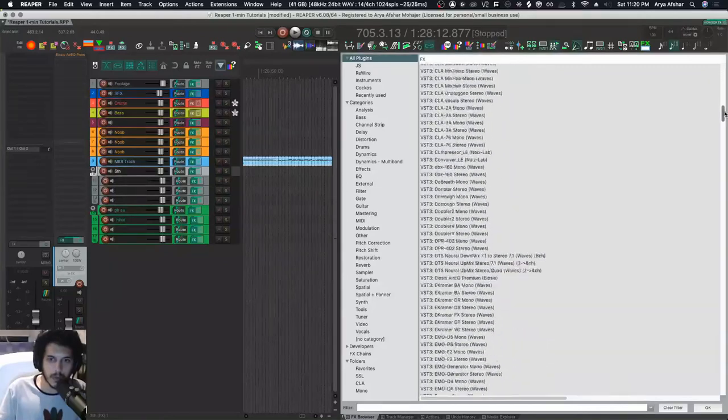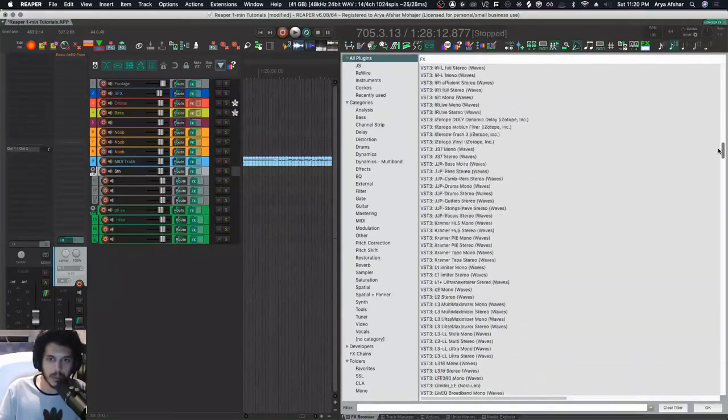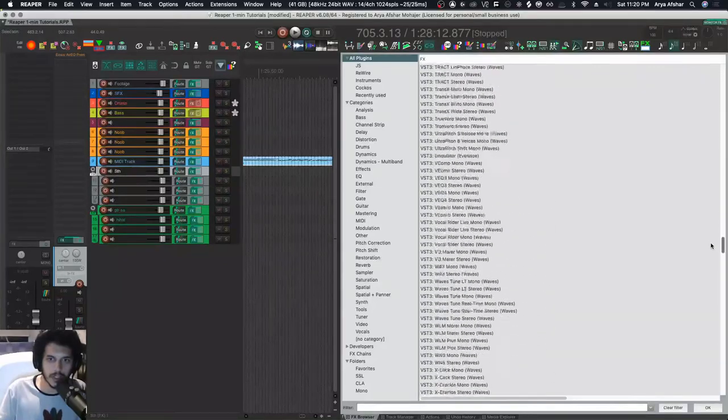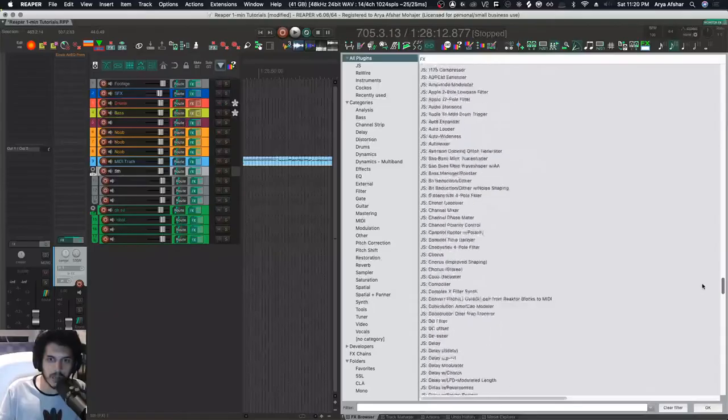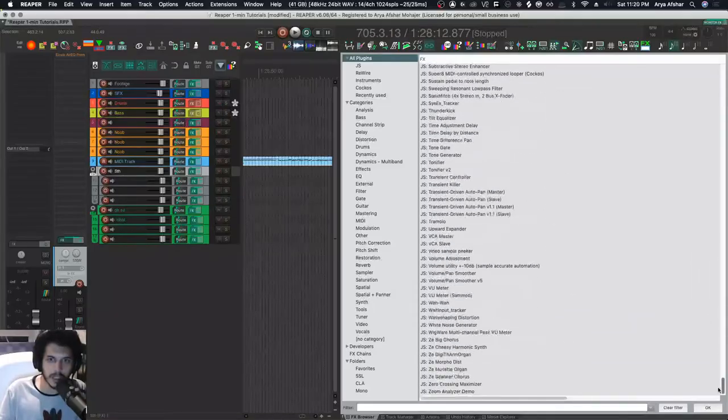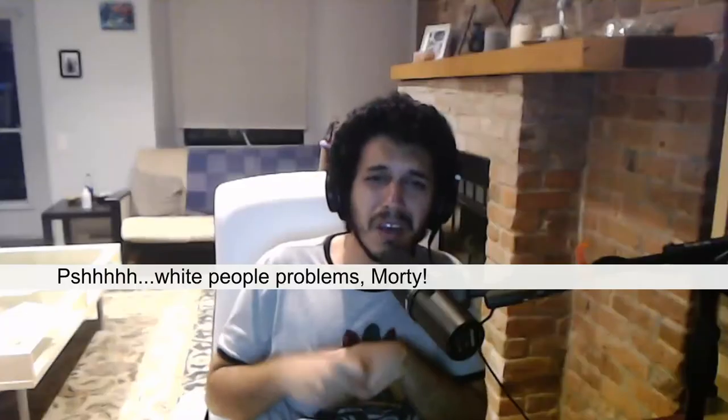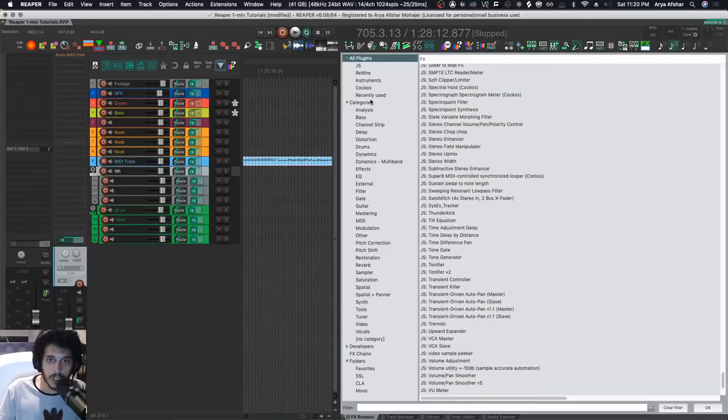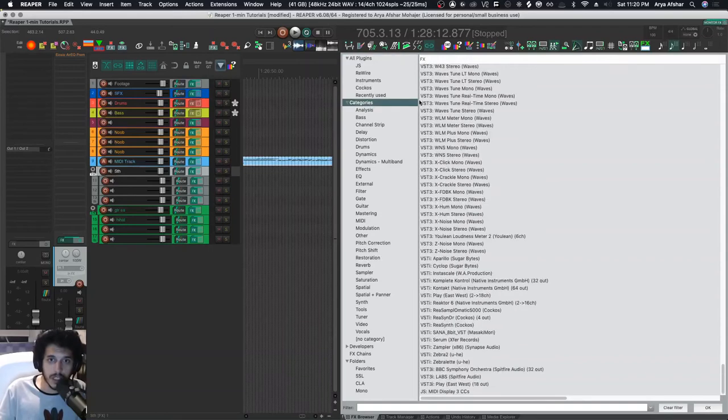Hey, how's it going? Welcome to One Minute Tutorials. Does your effects browser look like this? Just an endless mess of plugins and you can never find anything. Oh no, I have too many plugins. What you can do is